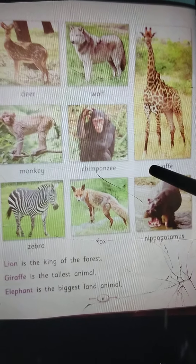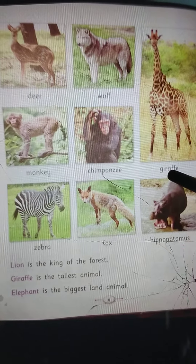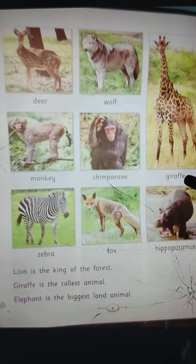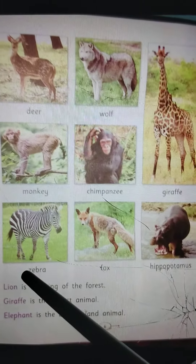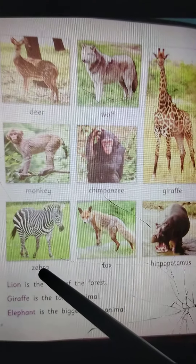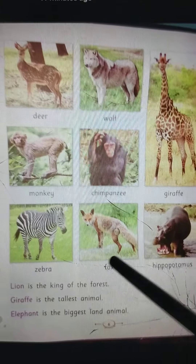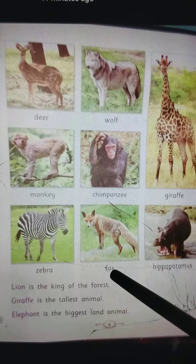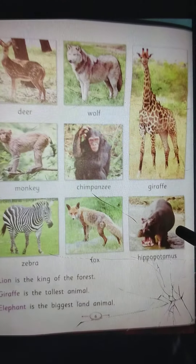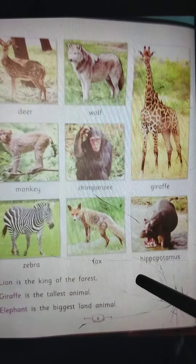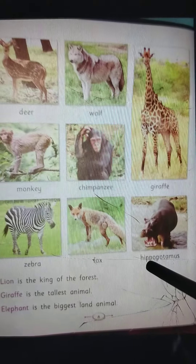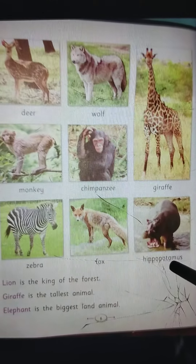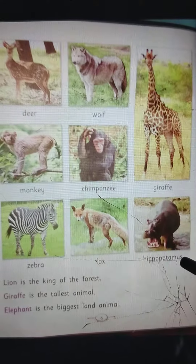Giraffe — G-I-R-A-F-F-E — Giraffe. Zebra — Z-E-B-R-A — Zebra. Fox — F-O-X — Fox. Hippopotamus — H-I-P-P-O-P-O-T-A-M-U-S.